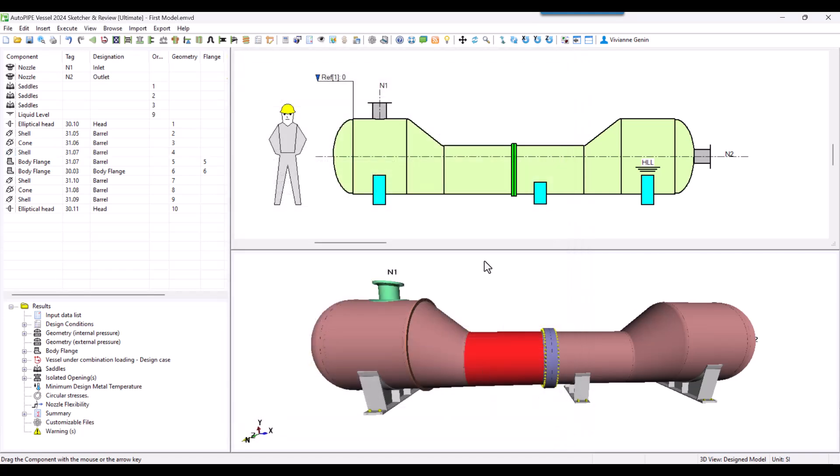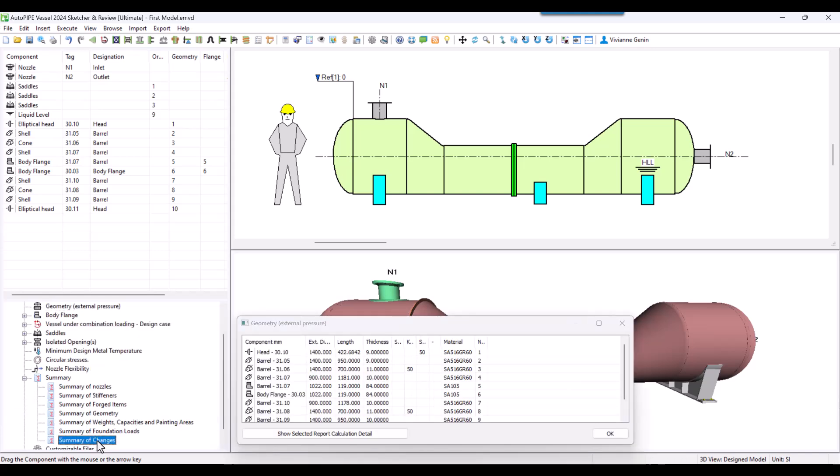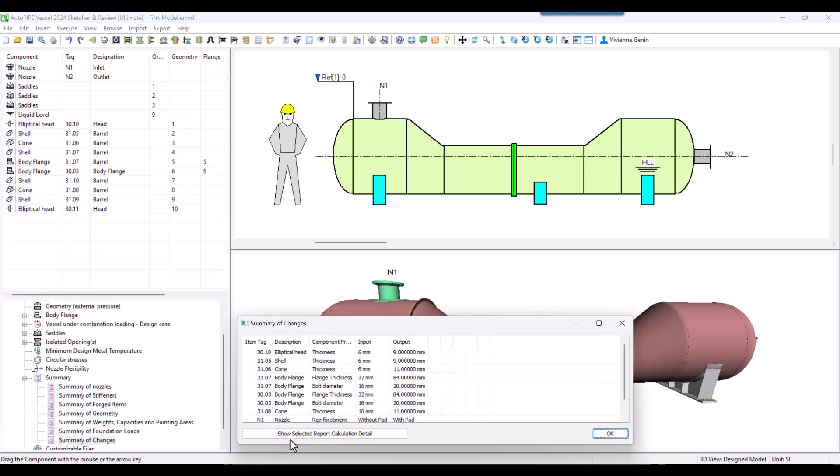When we set the thickness of the shells at the middle as 10, we indicated that the second half of the vessel will at least have 10 millimeters, but not the first half. Let's check this in the summary of changes.